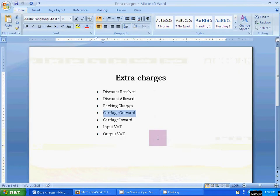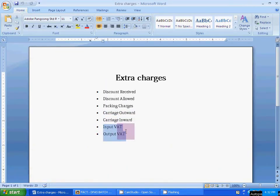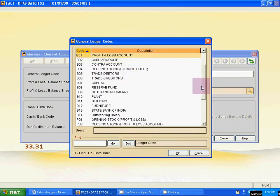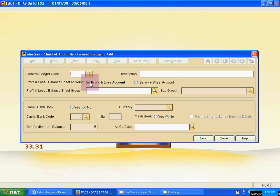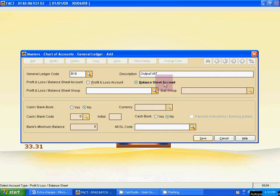Now the last two are Input VAT and Output VAT. These are Balance Sheet ledgers — not Profit and Loss ledgers. Find the last code number of the Balance Sheet. The last is B14, so B15 is the new number. Type the ledger name Input VAT, click Balance Sheet, and save. Then B16 is Output VAT — click Balance Sheet and save it.